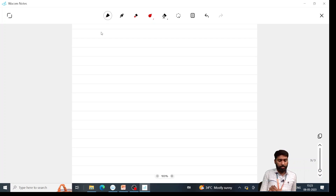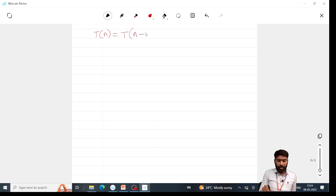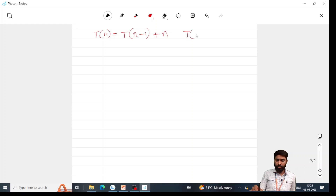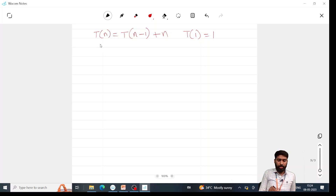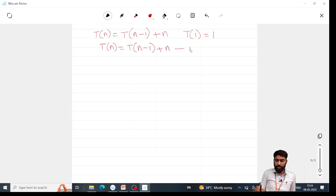Now let us consider another example: T(n) = T(n-1) + n, with T(1) = 1. Let us call T(n) = T(n-1) + n equation 1.